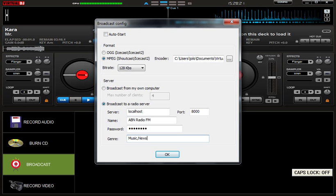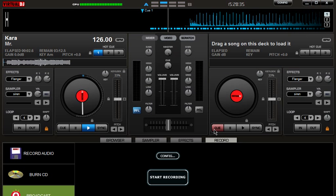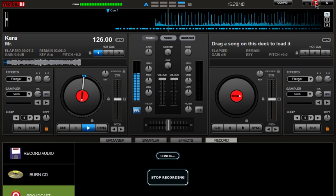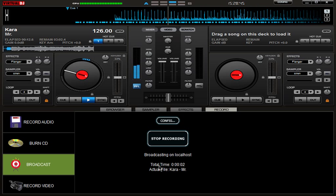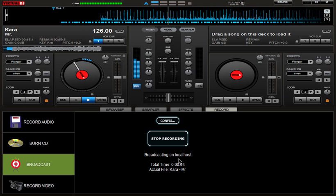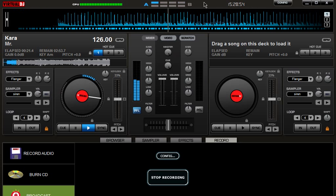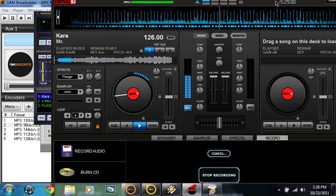Hit play, then hit start recording. You can see it streaming after a little time. If you click stop recording, it will stop the broadcast.